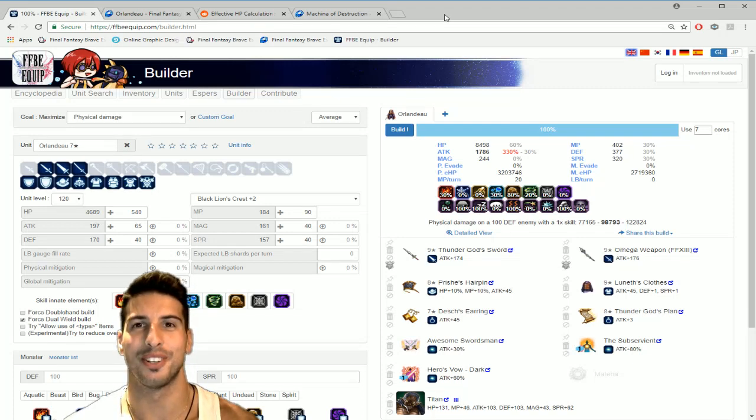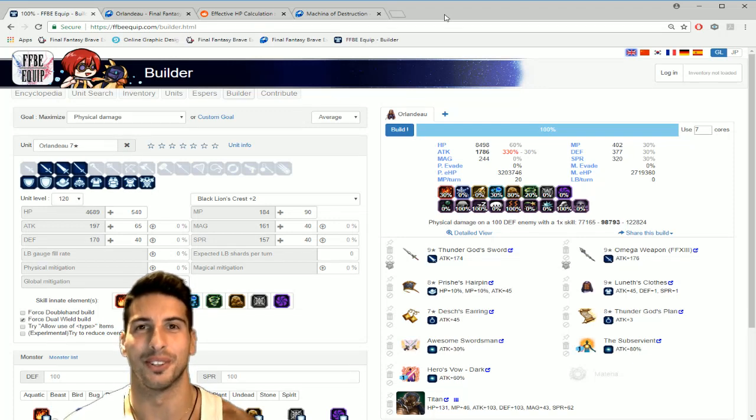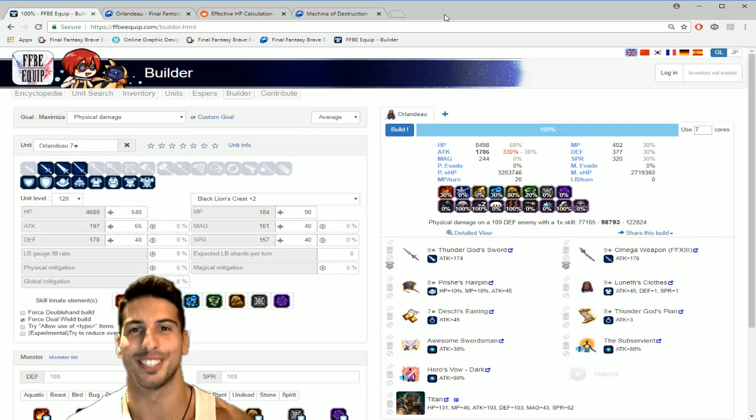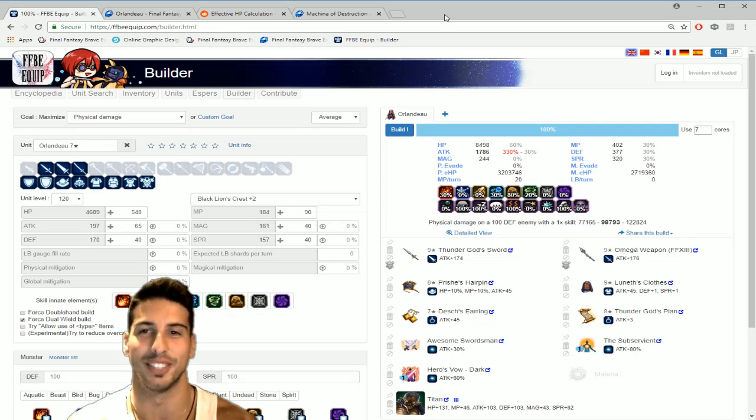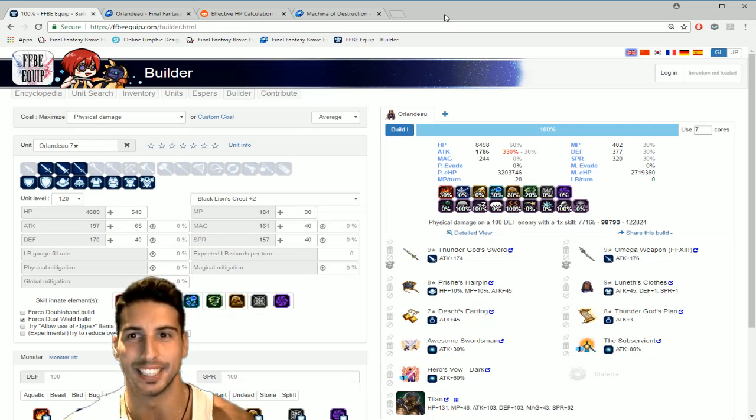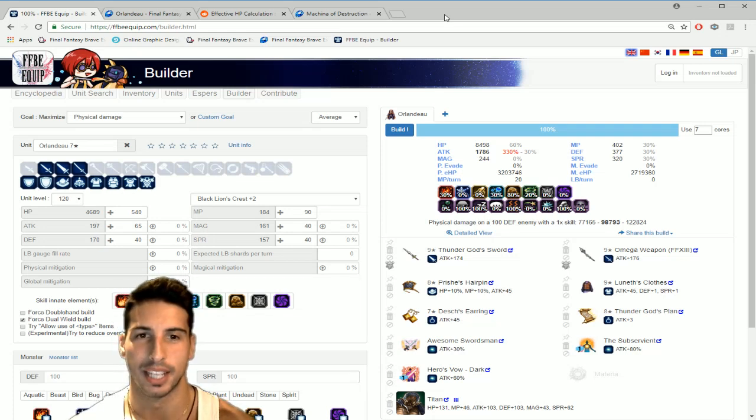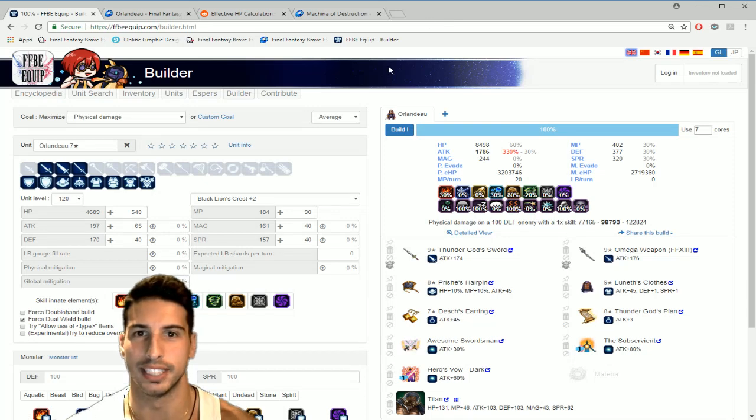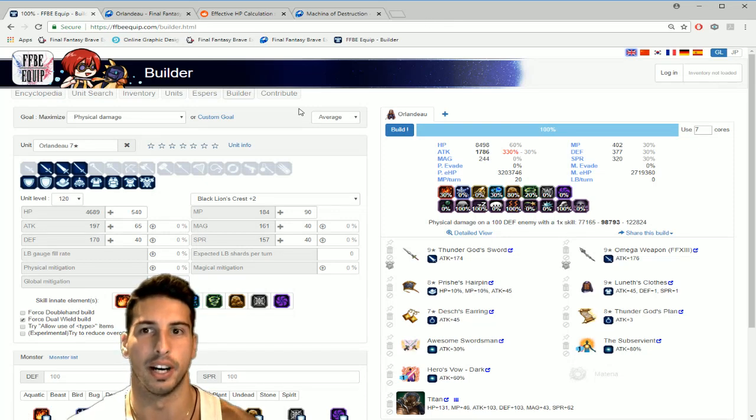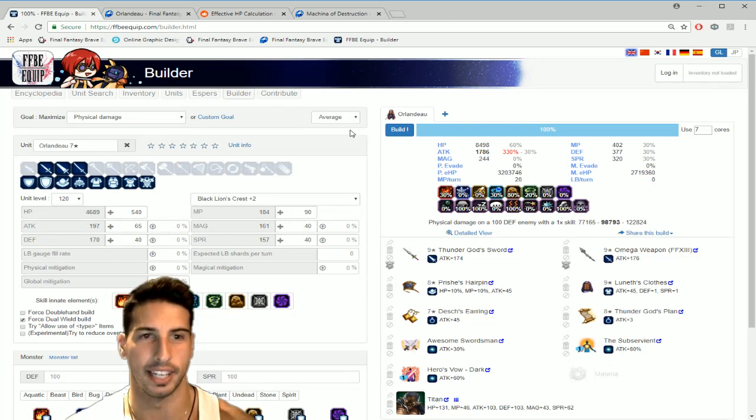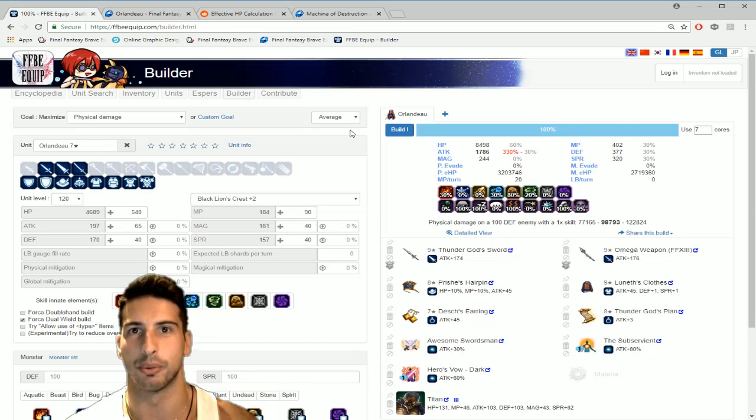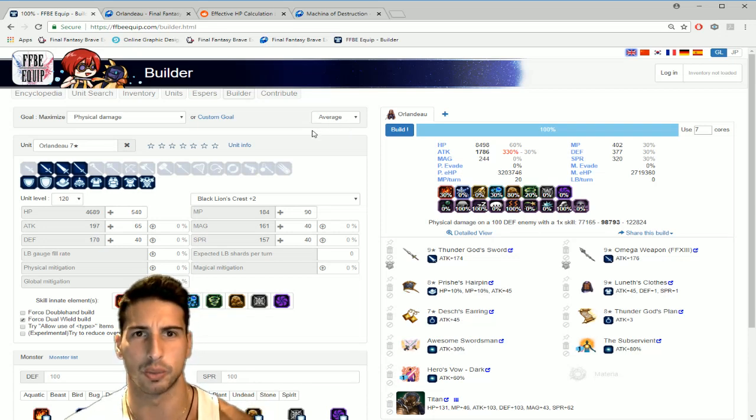Hey what's going on guys, it's your boy Toasty and today we are back with another Final Fantasy Brave Exvius video. In this video today I want to cover some of the builds that you can do for your Orlandeau seven star, and I might do other videos like that where we're gonna cover other units.